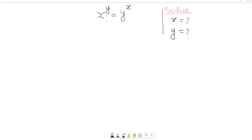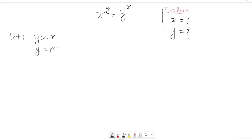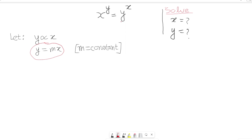If you want, pause this video right away and try to solve it by yourself. As a hint, notice that x on the left hand side can be proportional to y — x is directly proportional to y. So let's start. Let us consider y is directly proportional to x, and turning the proportional sign into an equal sign, we introduce a constant m. So y is equal to mx, where m is a constant.